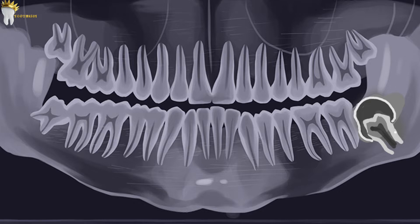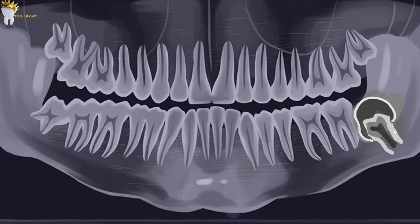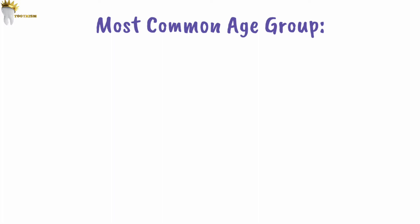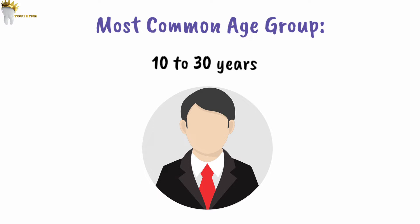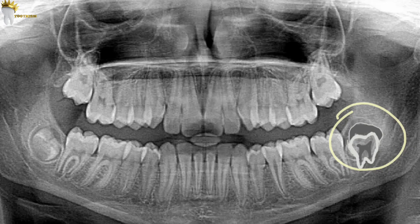Dentigerous cysts occur in association with unerupted teeth, most commonly mandibular third molars. They can also occur with other impacted teeth or supernumerary teeth; association with primary teeth is very rare. The most common age group is 10 to 30 years, and they are more commonly seen in males.